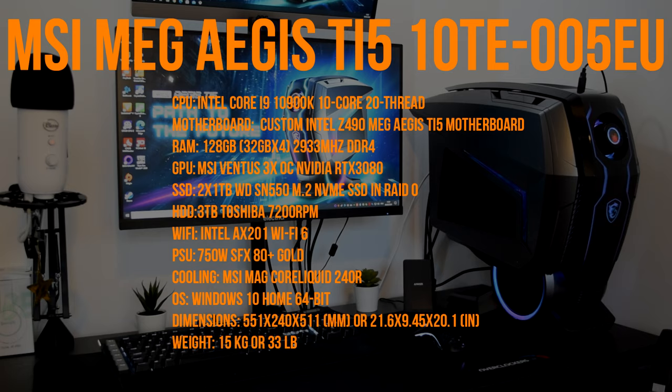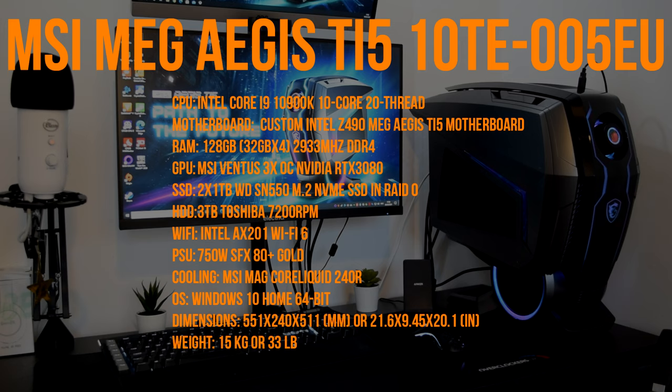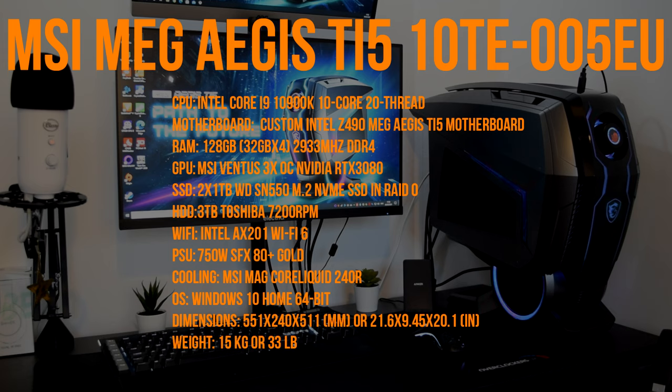So let's start off with some specifications. This flagship model comes with the Intel Core i9-10900K, has a custom Intel Z490 motherboard, has 128GB of DDR4 RAM running at 2933MHz. The GPU is the MSI Ventus 3x OC RTX 3080. For SSDs, it comes with two 1TB Western Digital SN550s in RAID 0, has a 3TB Toshiba hard drive running at 7200RPM. Wi-Fi is the Intel AX201. Power supply is a 750W 80 PLUS Gold unit. Cooling is the MSI MAG CoreLiquid 240R, and it comes with a copy of Windows 10 Home 64-bit.